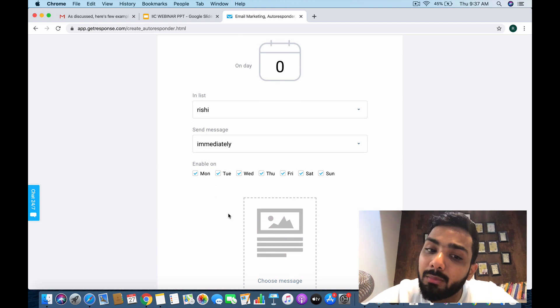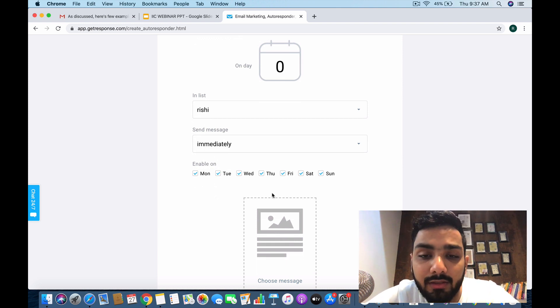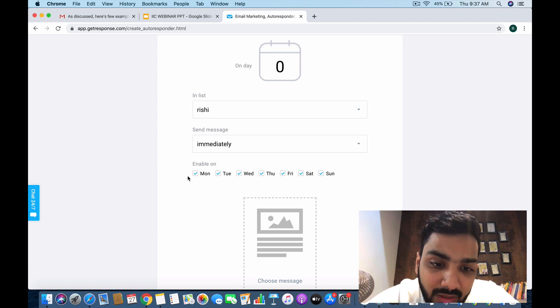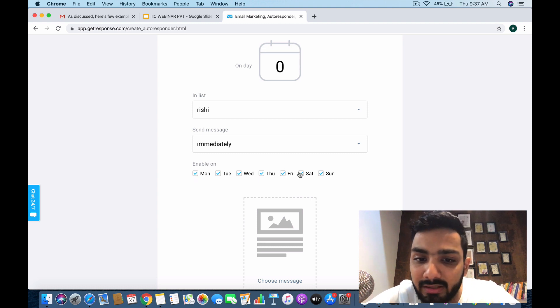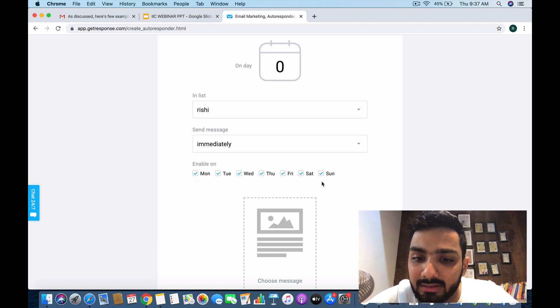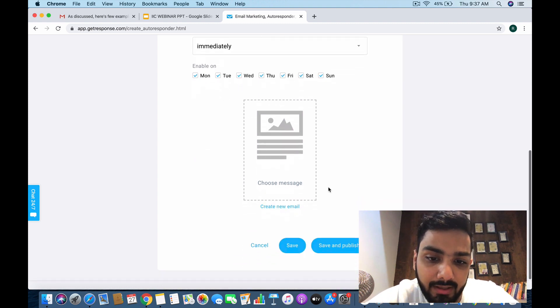You can enable it on certain days of the week. If you want to send it only on weekdays, Monday to Friday, you can tick off Saturday or Sunday.